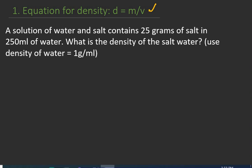A solution of water and salt contains 25 grams of salt in 250 milliliters of water. What is the density of the salt water? Use density of water as 1 gram per milliliter. In this question, there are two masses — the mass of the salt and the mass of the water — both needed to find the mass of the salt water. The mass of salt is given, but only the volume of water is given. We have also been given the density of water, so we can calculate the mass of the water.